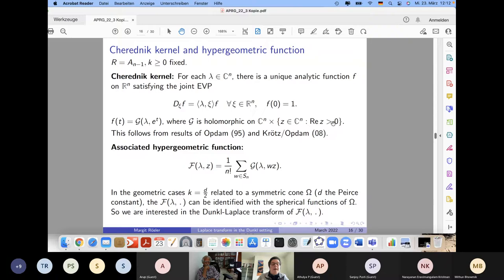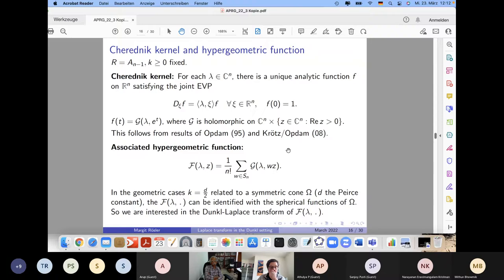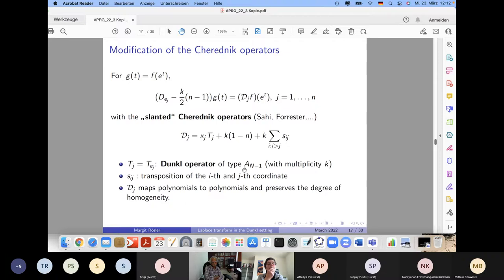Taking Weyl group (symmetric group) means of the Cherednik kernel in the space variable gives the hypergeometric function F. In the geometric cases related to our symmetric cones, these hypergeometric functions are precisely the spherical functions of the symmetric cone, up to an additional exponential factor.